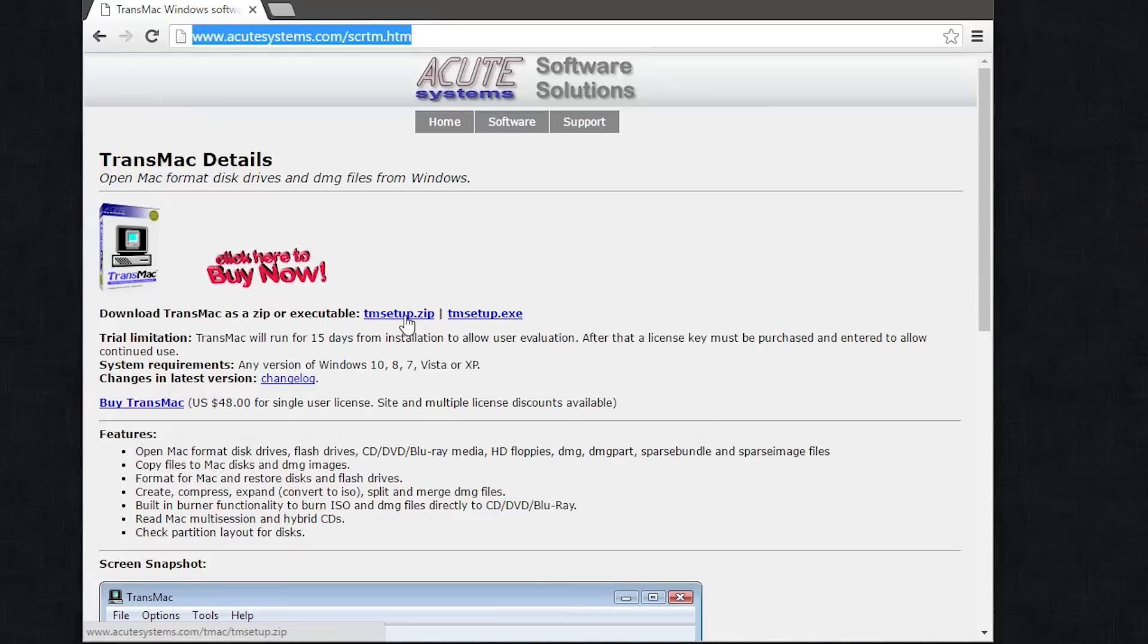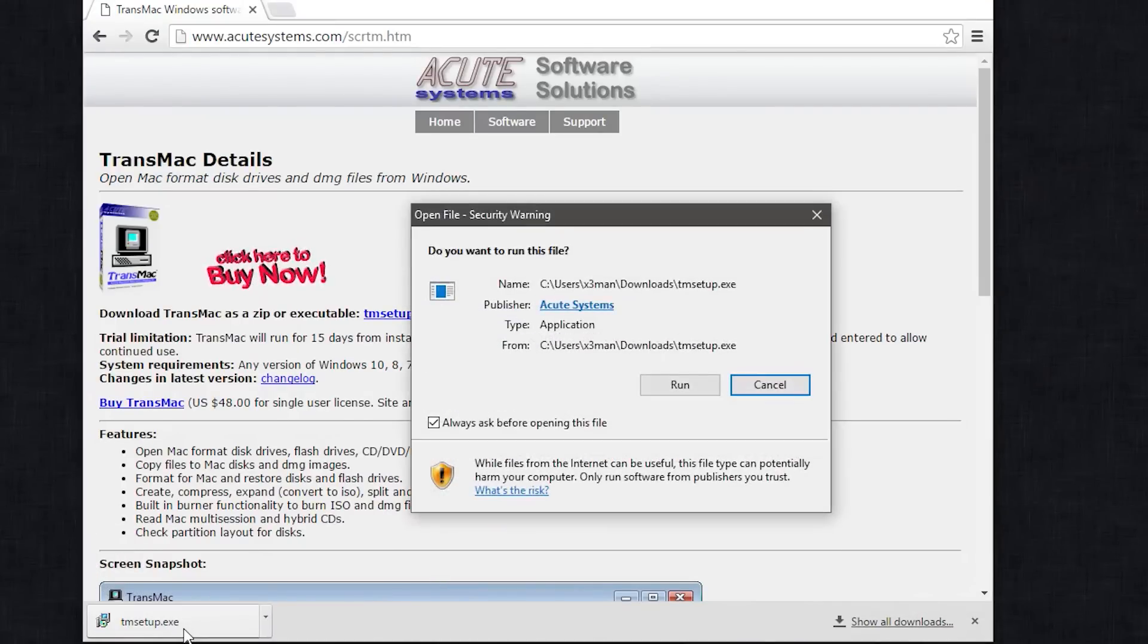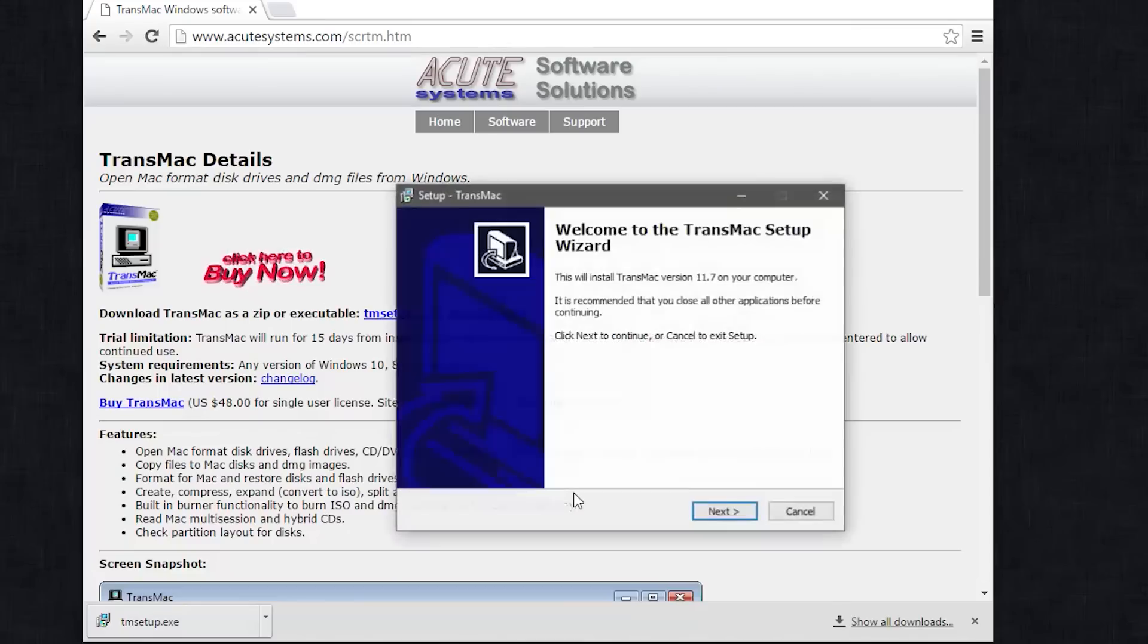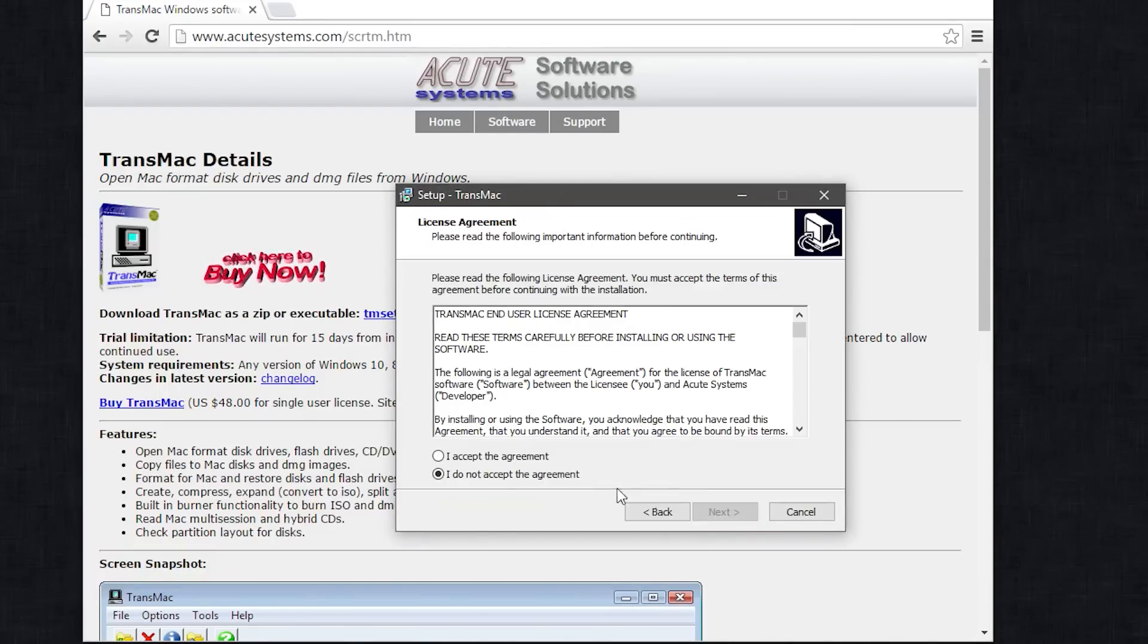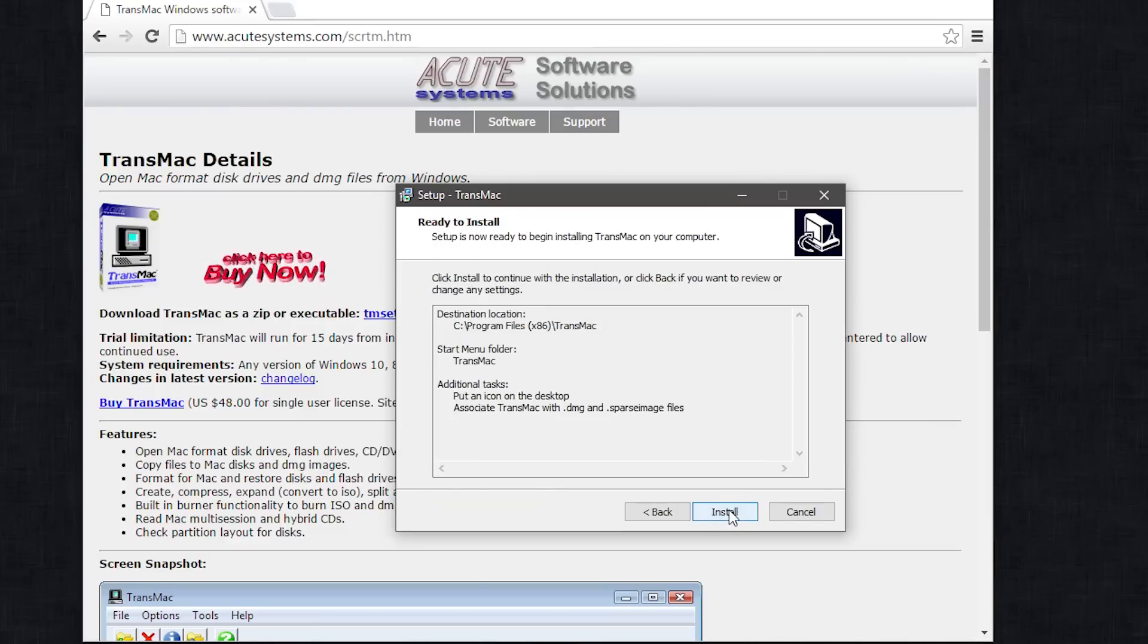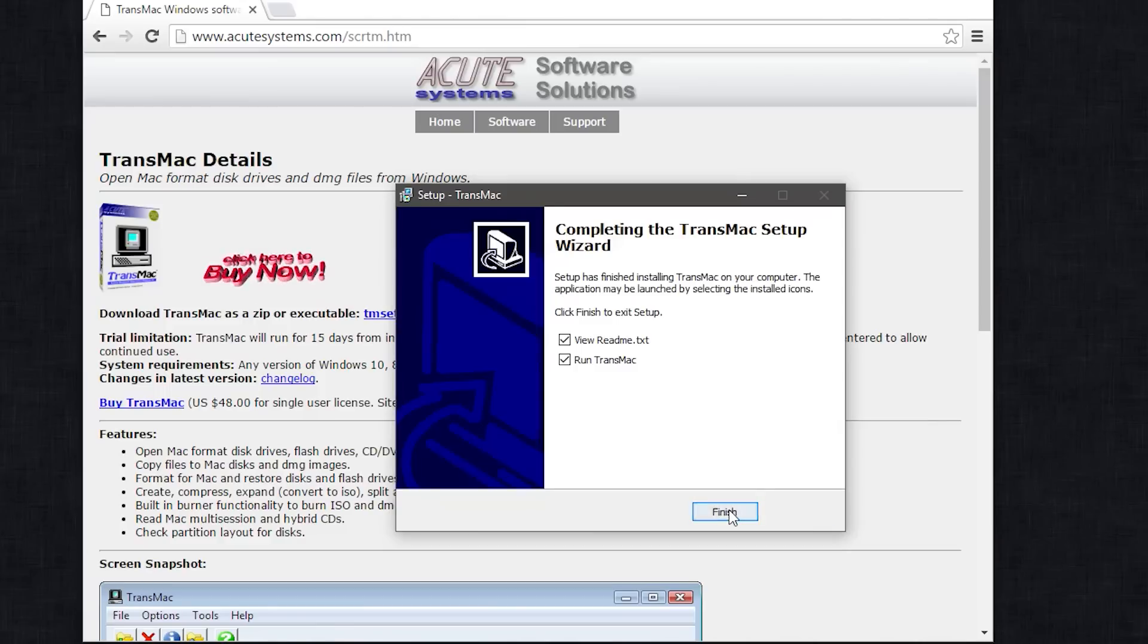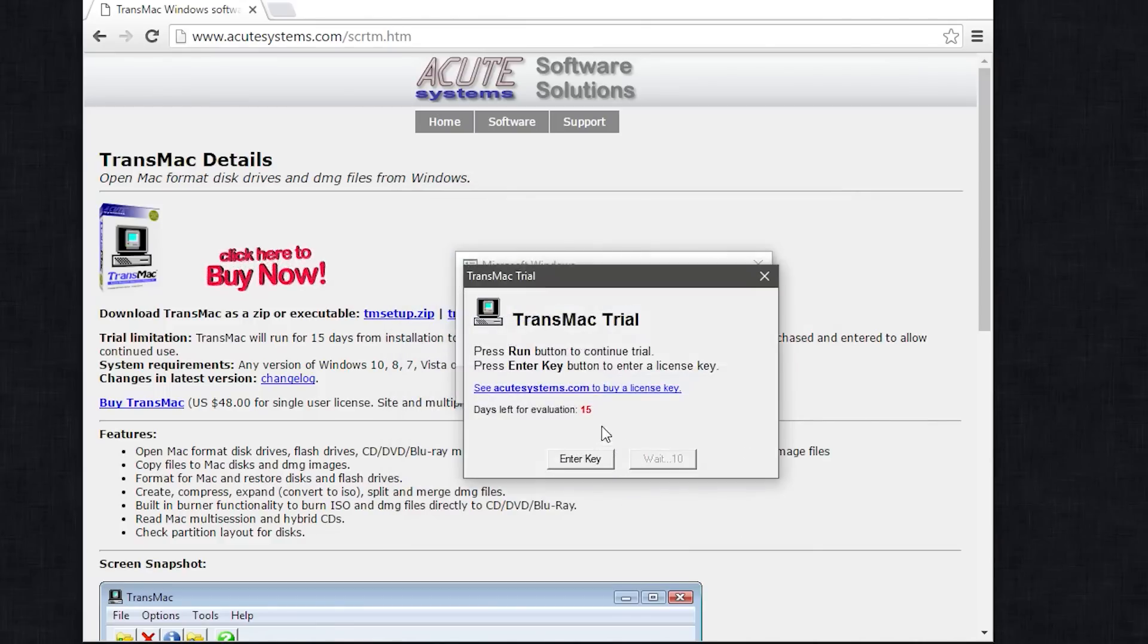Let's get started. Alright guys, for Windows users you're going to need to download this program called TransMac, and that's what's going to take the DMG file and install it into your USB and make it bootable. Now I tried to use other software like Win32 Disk Imager but it doesn't seem to work with Yosemite, so this is the route you have to go. This is a trial edition and it's only about 15 days, but we're only going to really use it for about 10 or 20 minutes.